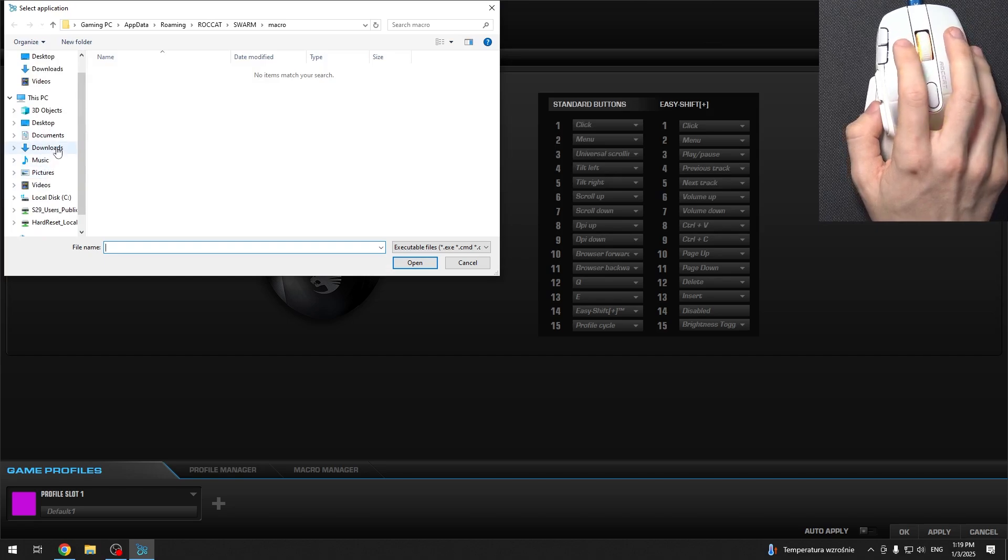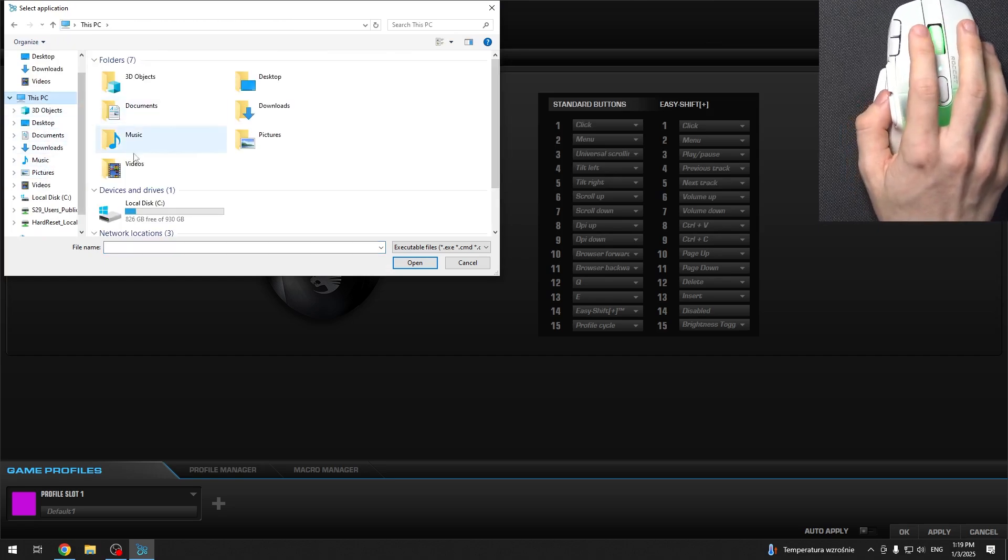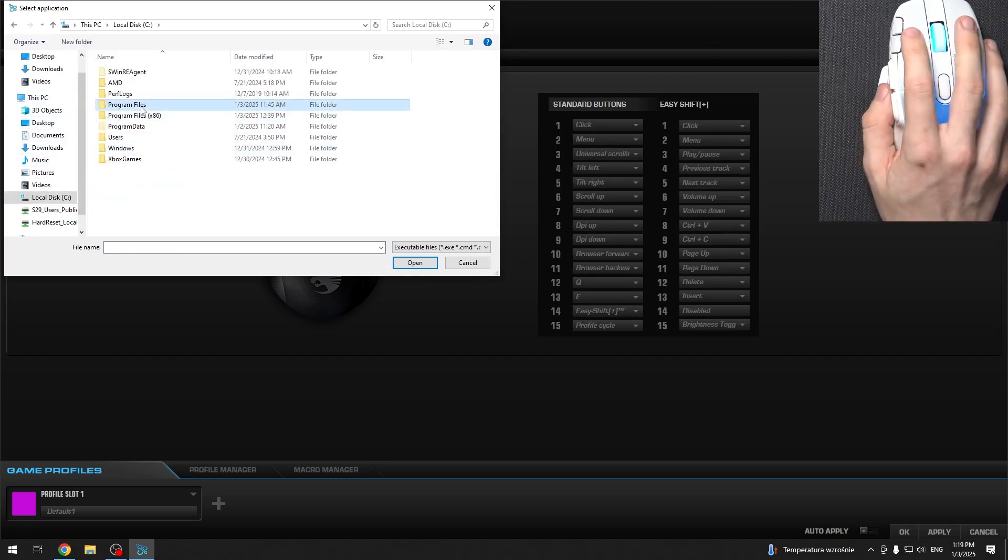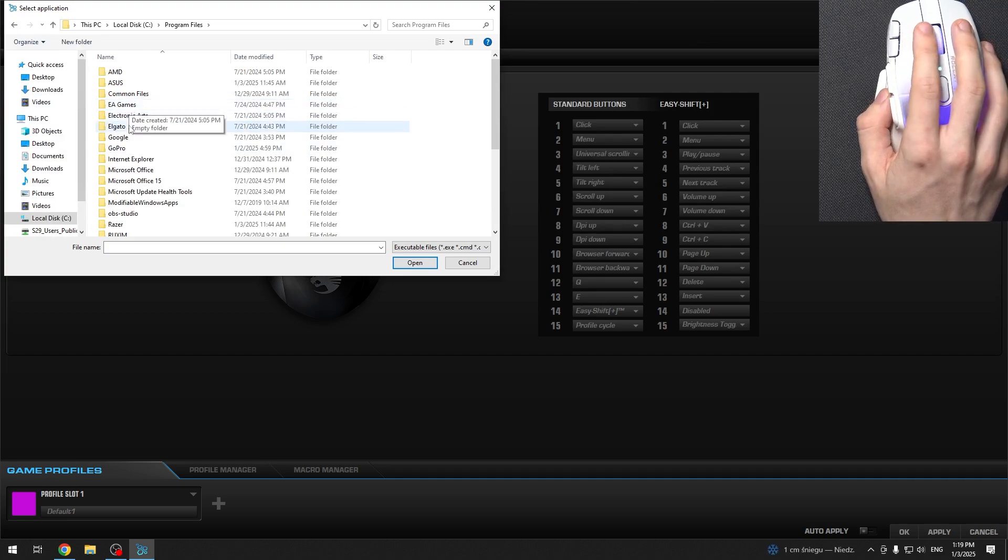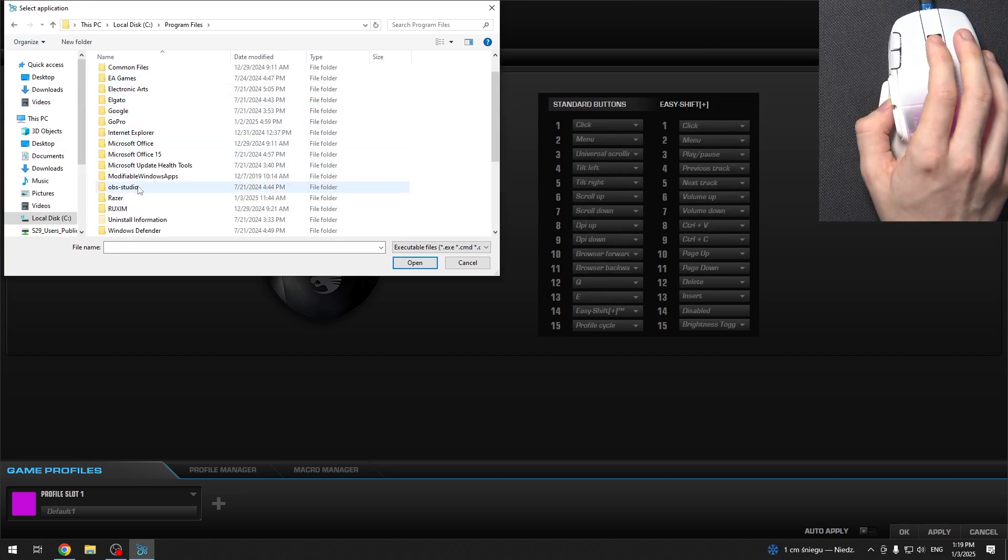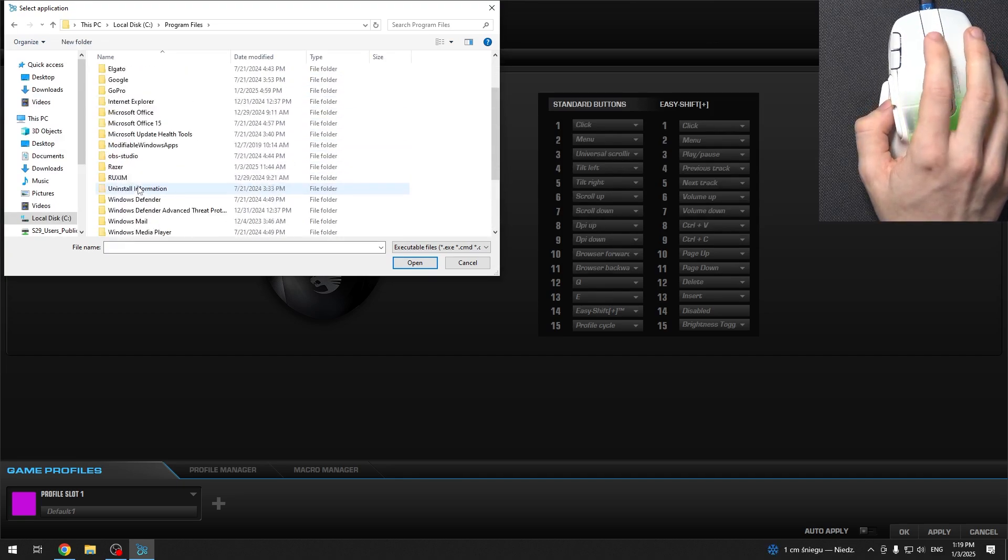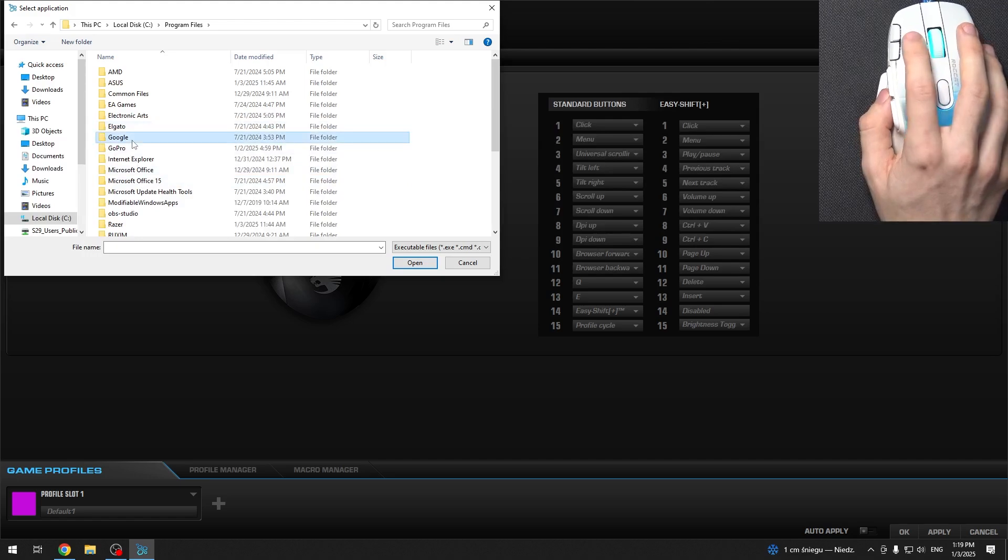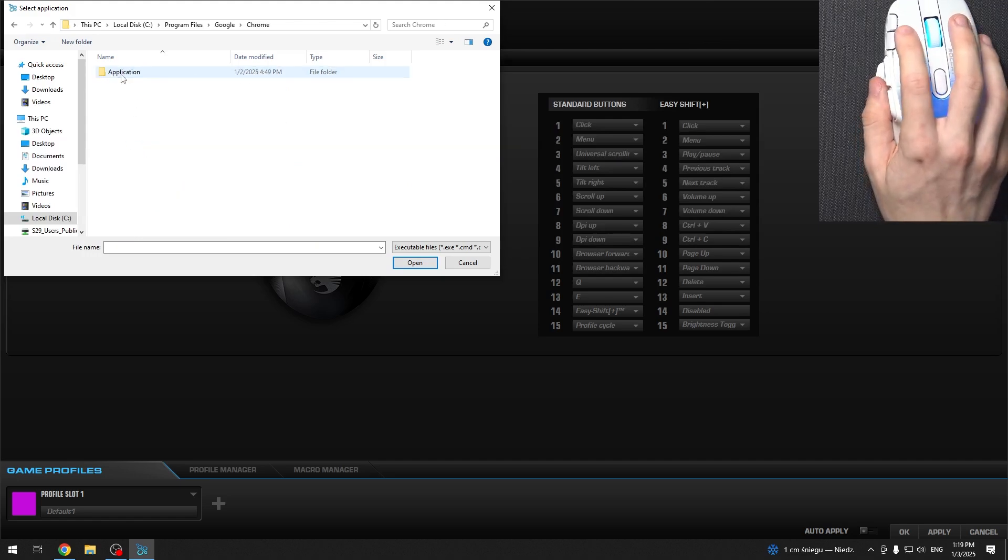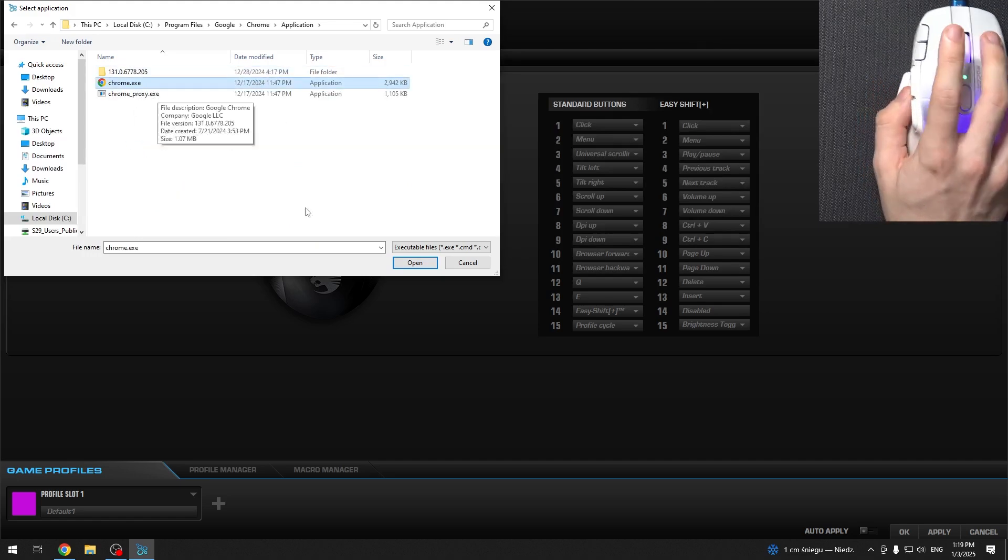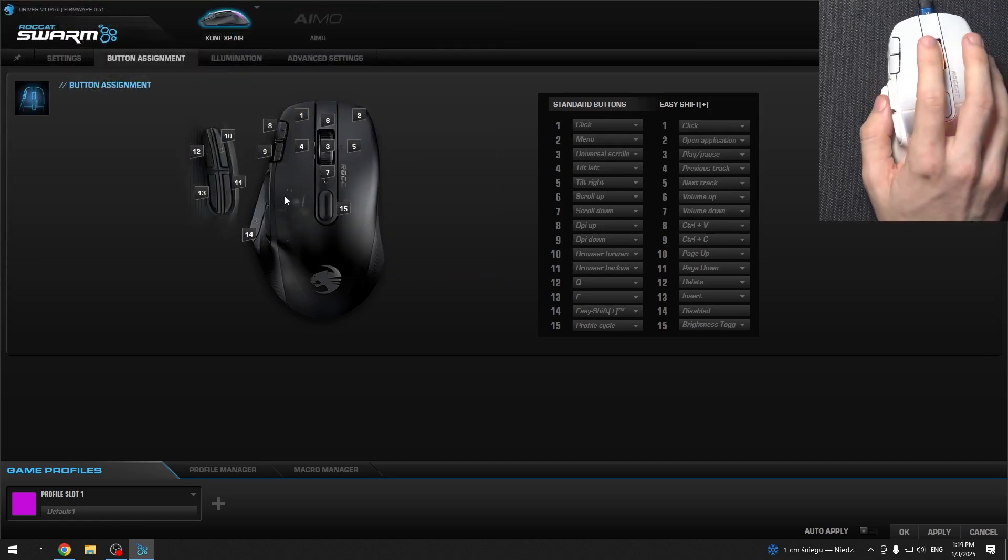So let's go to this PC, local disk, program files, and find the Google Chrome application.